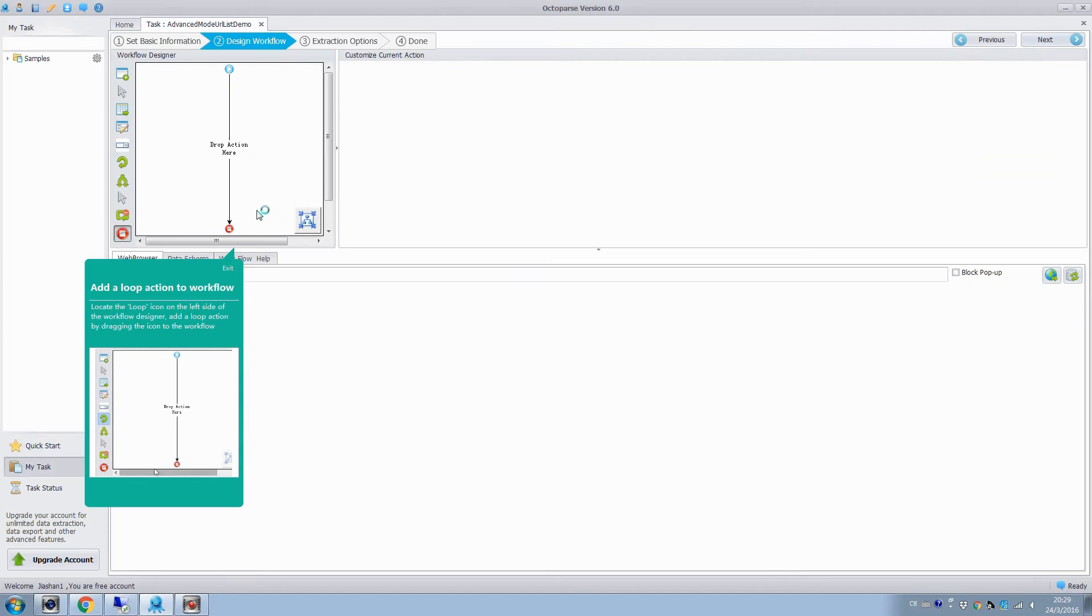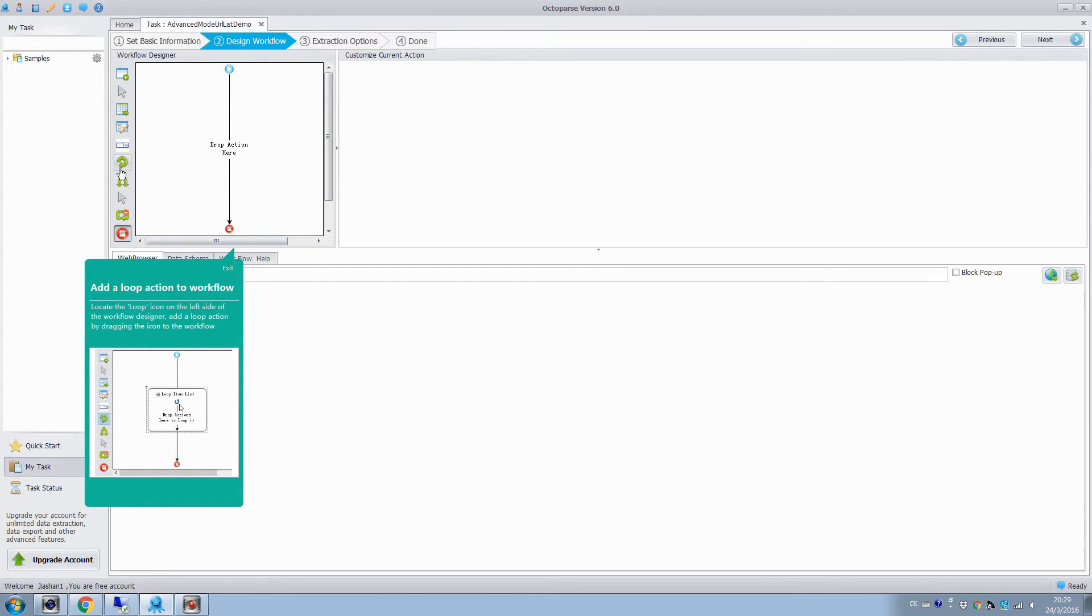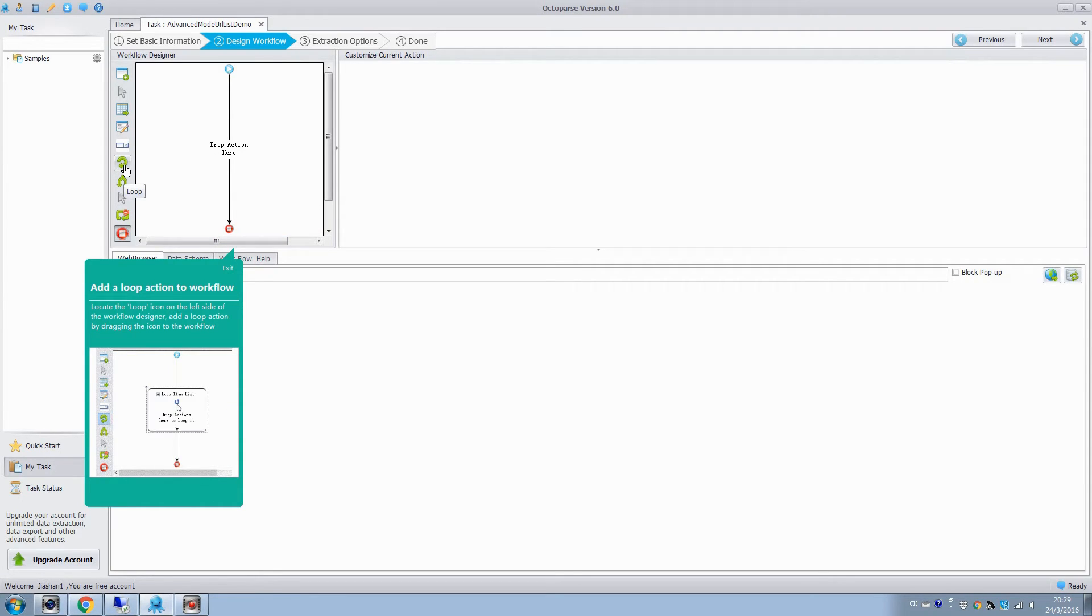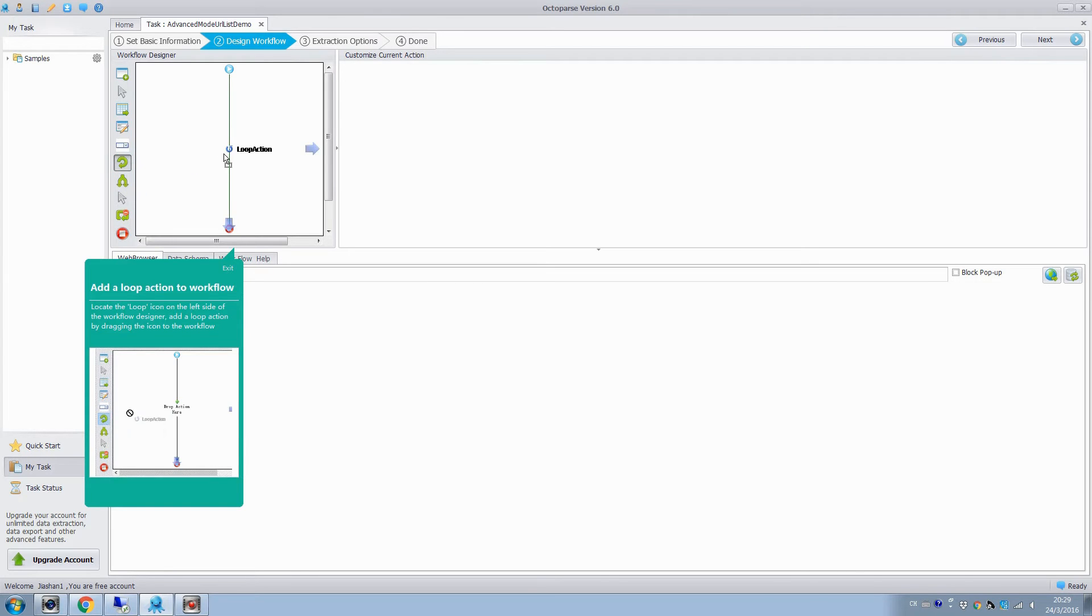In the operation panel, we can drop actions to configure the extraction rule in Workflow Designer. Add a loop action first. Drag the loop action into the Workflow Designer.